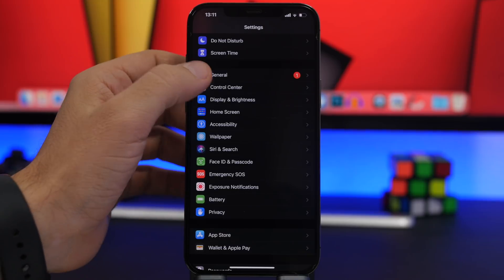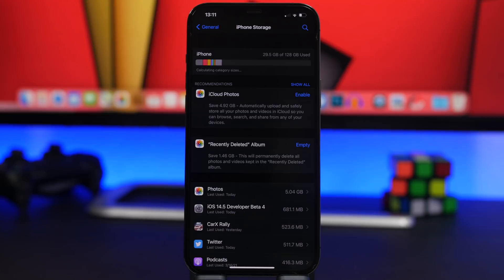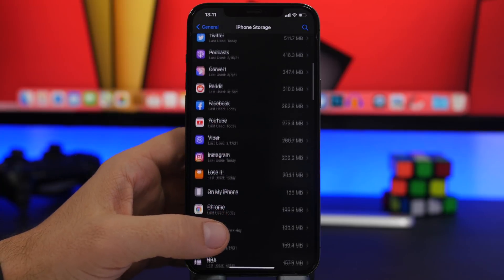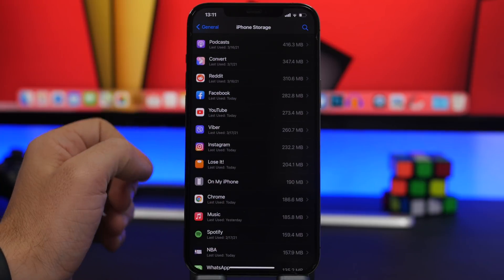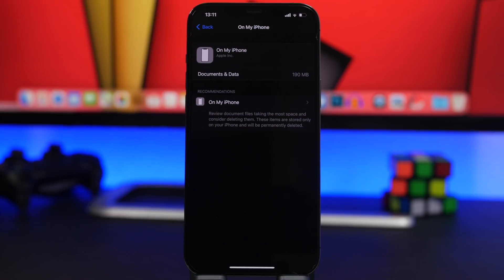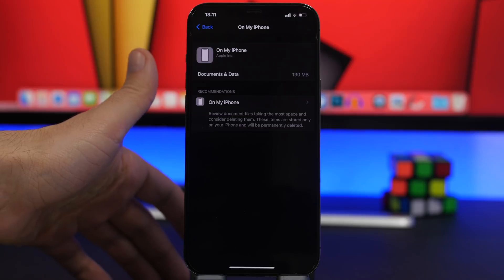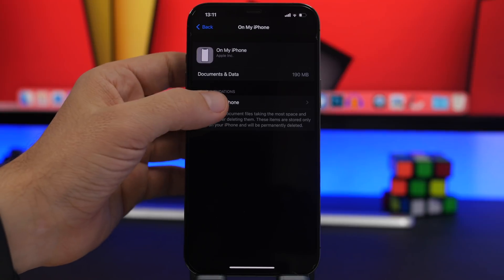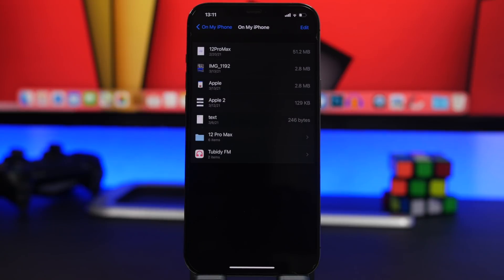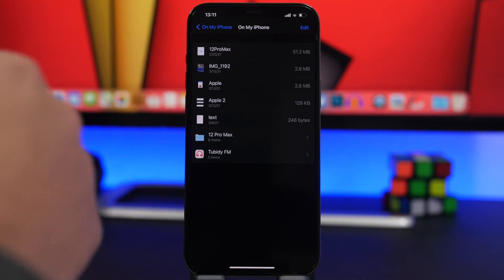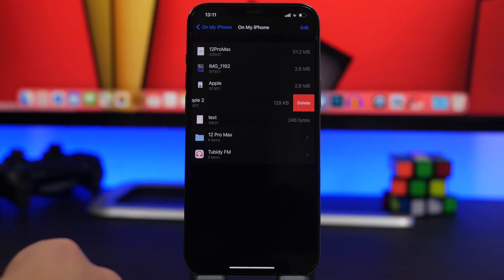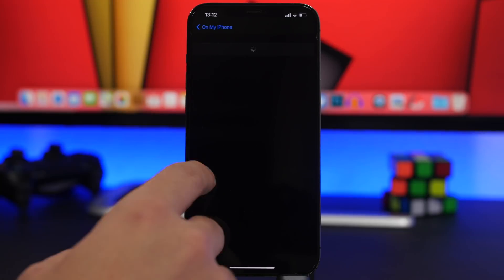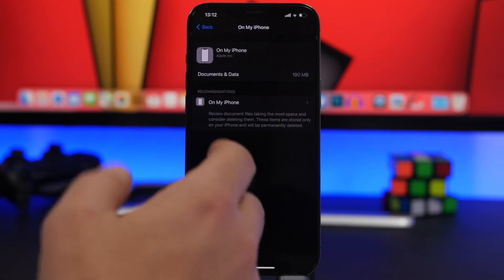When it comes to iPhone storage, go to General, then iPhone Storage. You'll see a list of all apps taking up space, but lower down there is also a section called 'On My iPhone.' Going here shows you everything you've downloaded through the Files app that is saved locally on your iPhone, with how much data each item uses. Tap 'On My iPhone' to see the full list of files and their sizes, with the option to delete any of them — including files within folders.